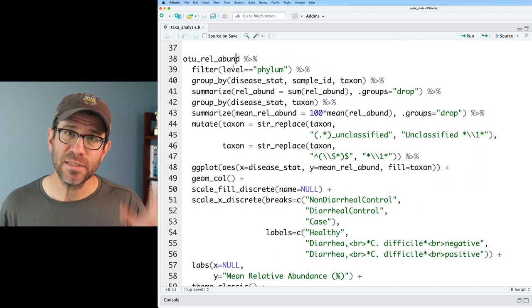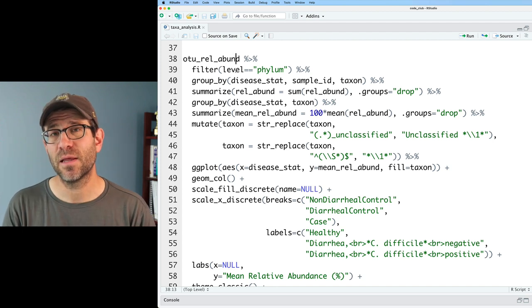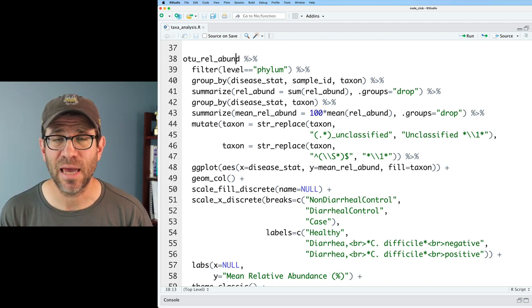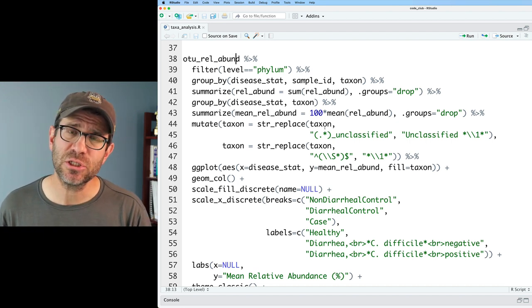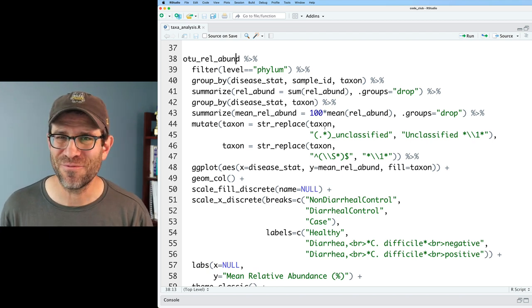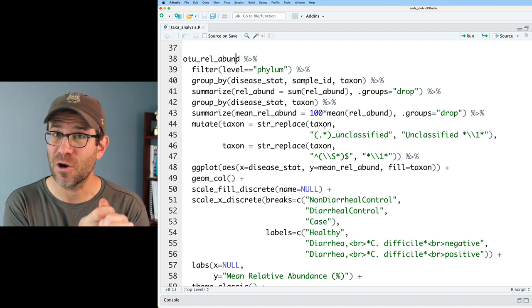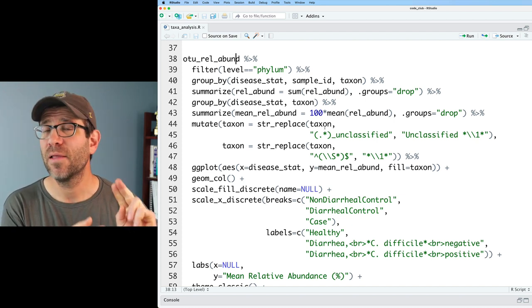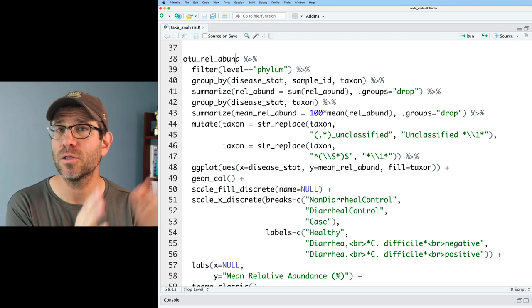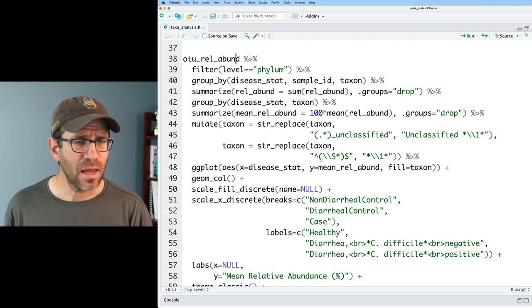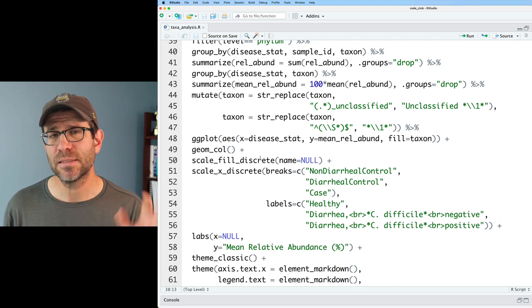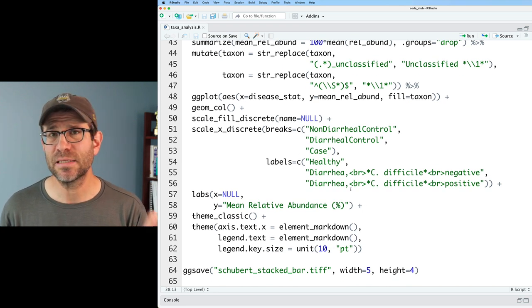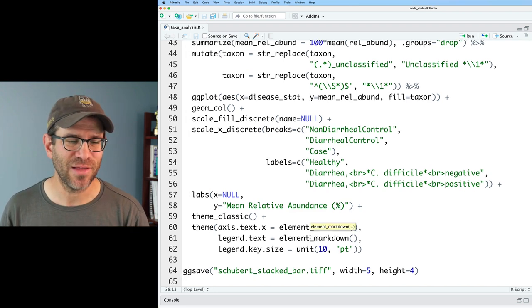We have this chunk of code. We load in our libraries. We've got ggtext here so that we can get that nice italicization of our phylum names. We read in the data. We did this a few episodes back talking about dplyr, we joined them all together. In this chunk of code, we take our OTU relative abundance data and we filter by the phylum level taxonomy. We then aggregate those counts, those relative abundances, so that we know the average representation of each phylum in each disease status group.